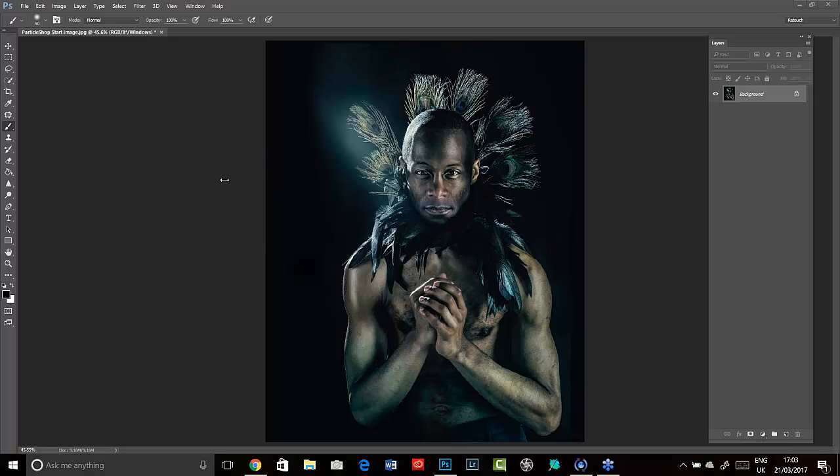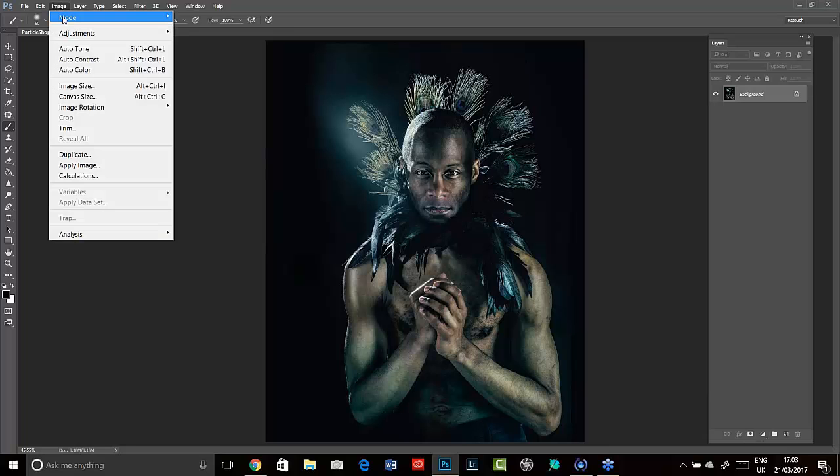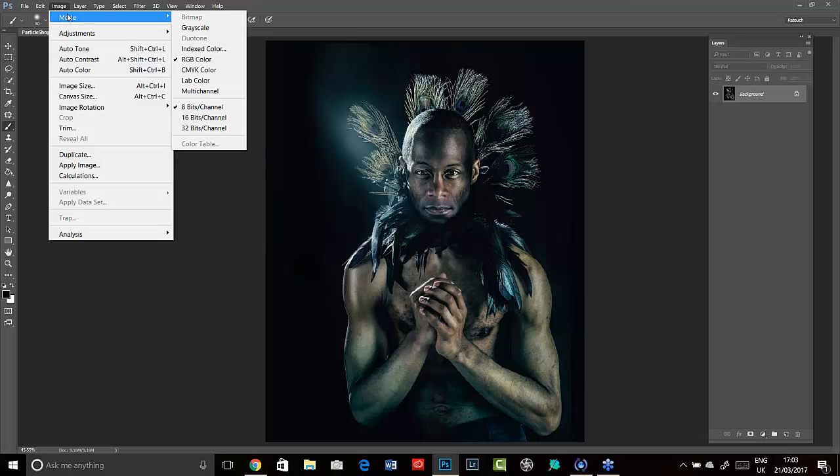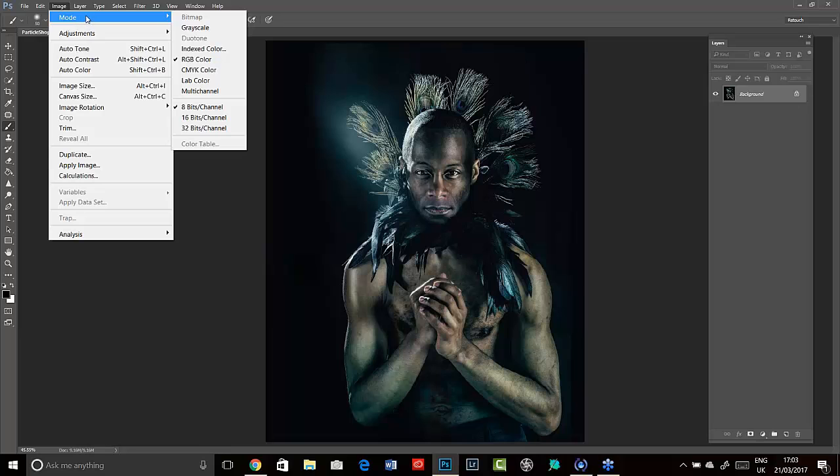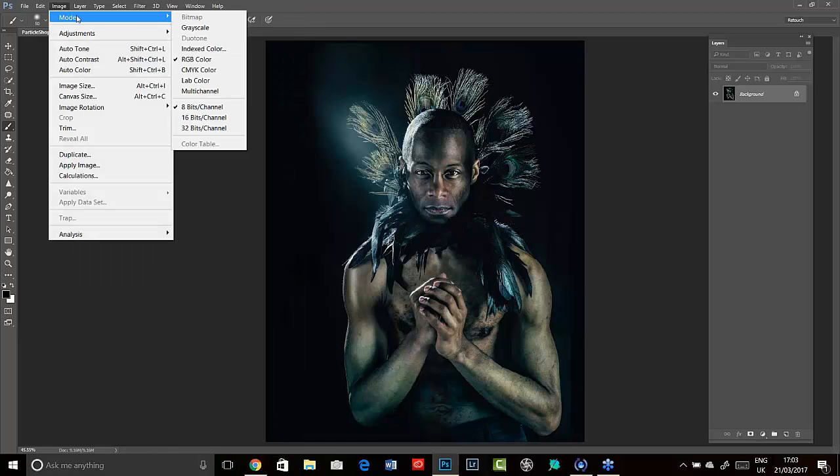You'll see here an image of a fantastic Bristol-based model called Paul Walker that I took last week and just couldn't wait to play with it. We're going to open up ParticleShop in a little while, but one thing I want to point out is that you need your image to be in RGB color space and 8 bits per channel. If your image isn't in these, you just need to click on the options in mode.